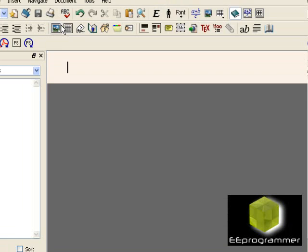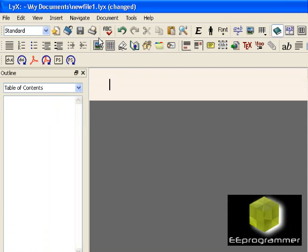Hi, this is Marco Wu from eProgrammer.com. I'm going to talk about links. This is an editor specifically to write mathematical equations and to make them look very nice.